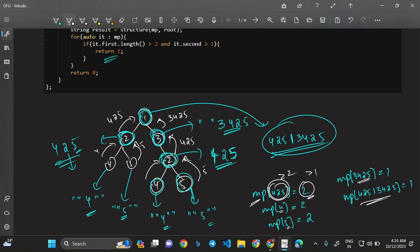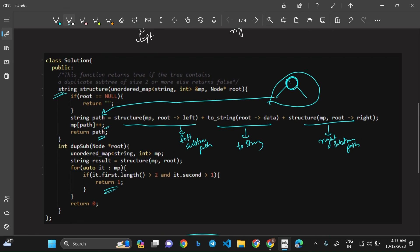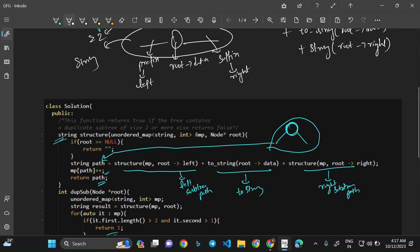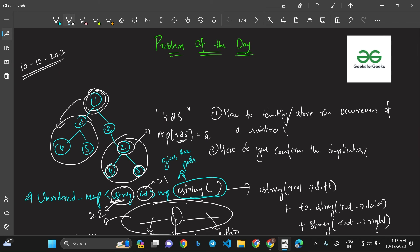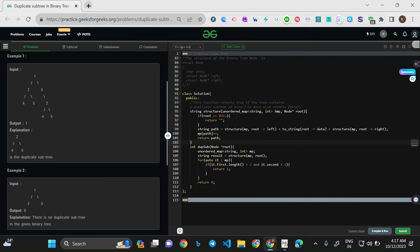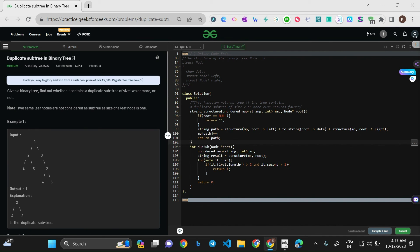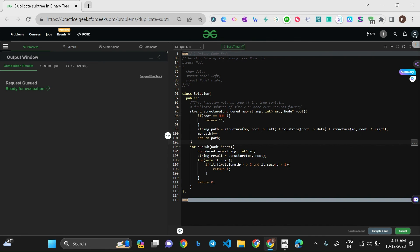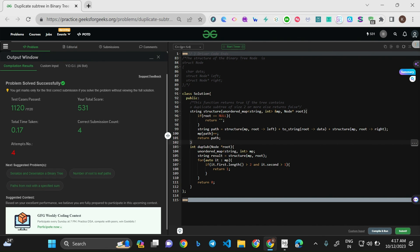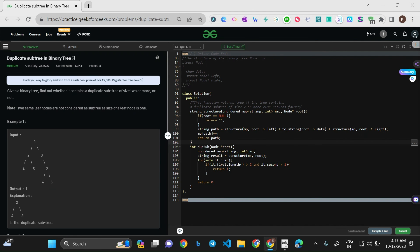I hope the approach is clear — we serialize subtrees as strings to detect structural duplicates and use a map for frequency tracking. Code in C++, Java, and Python is available in the GitHub repo linked in the description. After submitting, the solution works correctly. Thank you for watching, stay tuned!